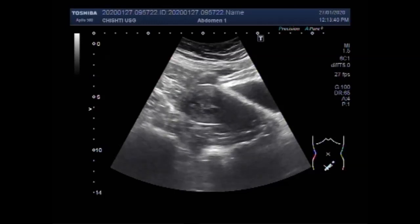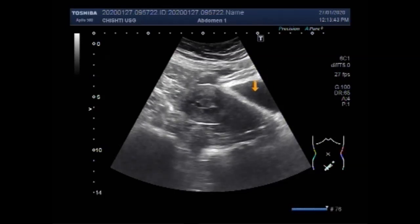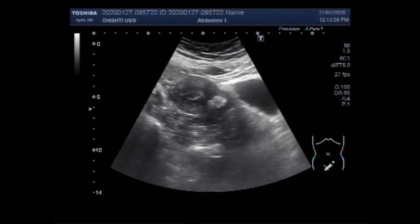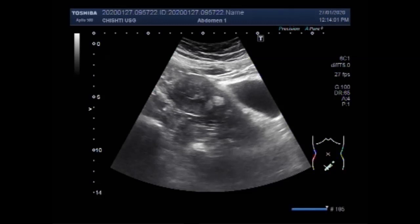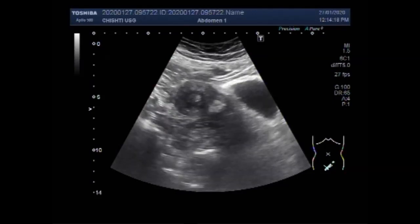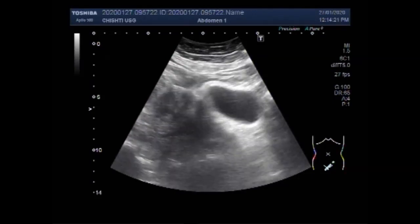Now we are going to see another case of fibroid uterus. You can see the urinary bladder, uterus, and cervix. There are two small masses attached to each other, lying near to each other in the proximal portion of the uterus, near the cervix. It looks like the masses lie in the middle portion of the uterus.